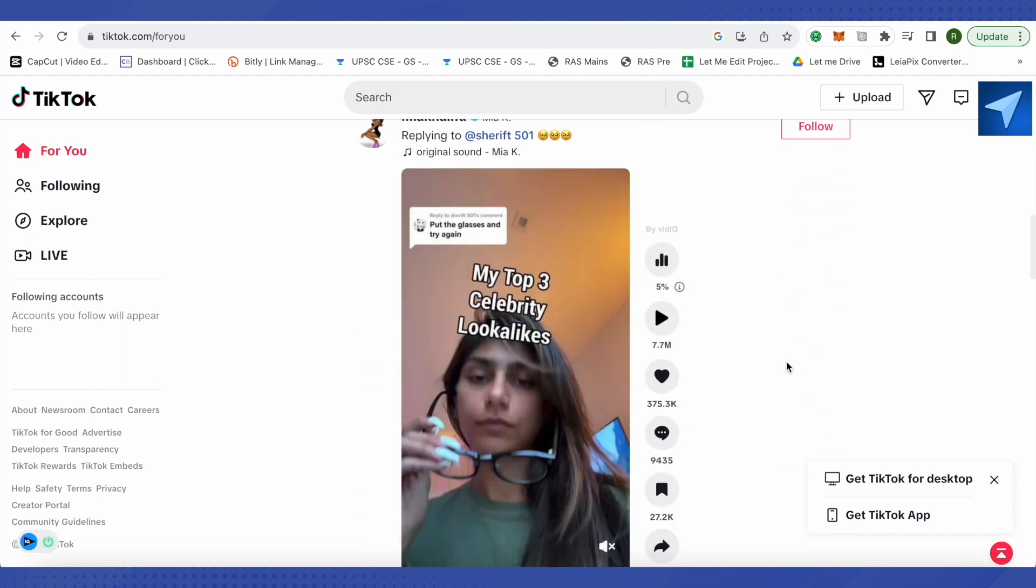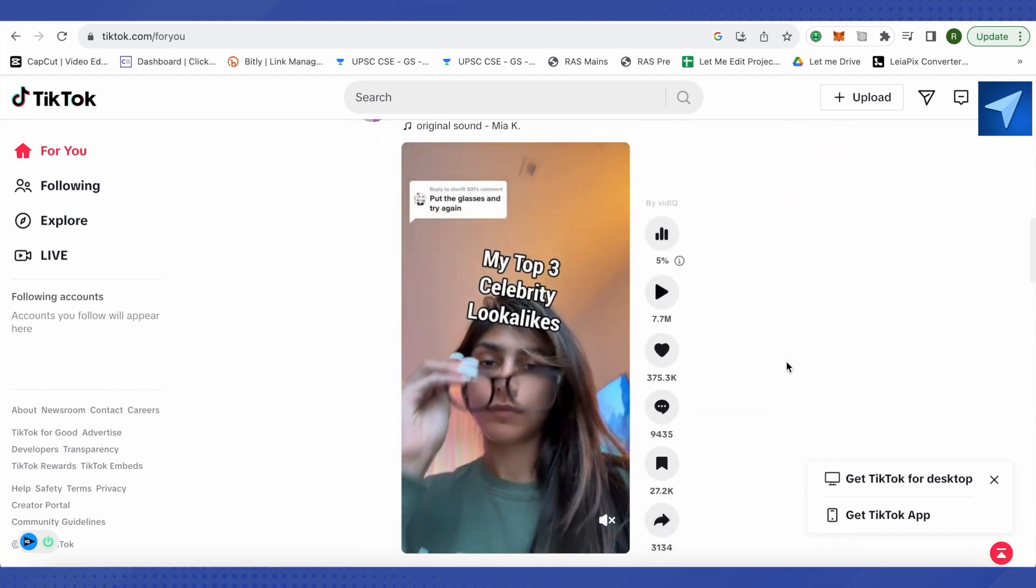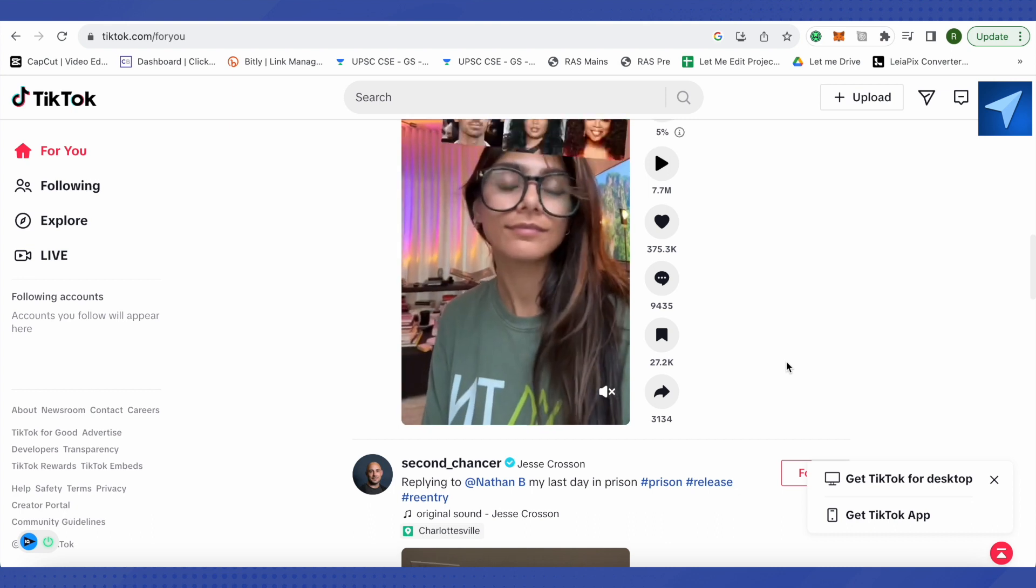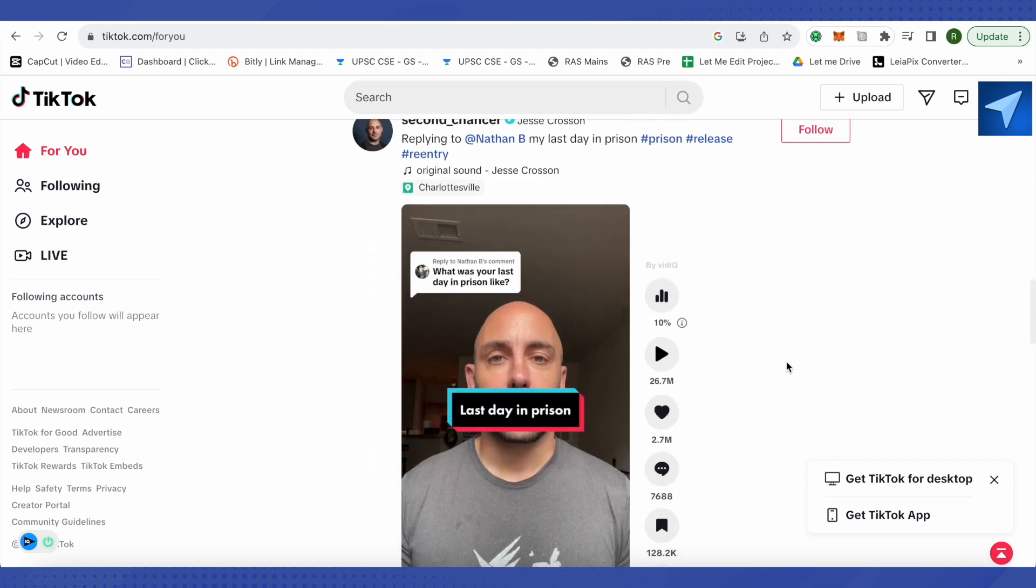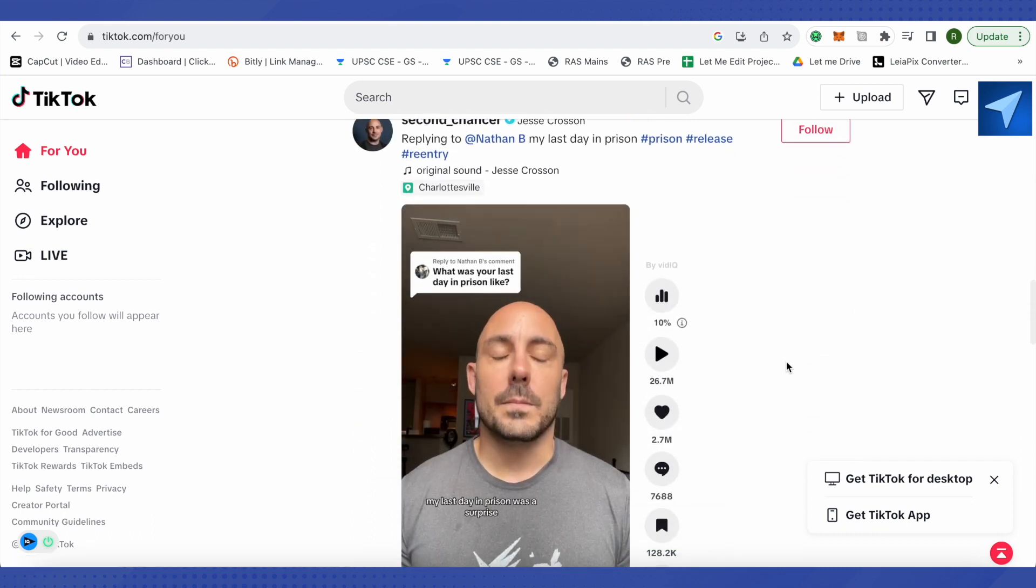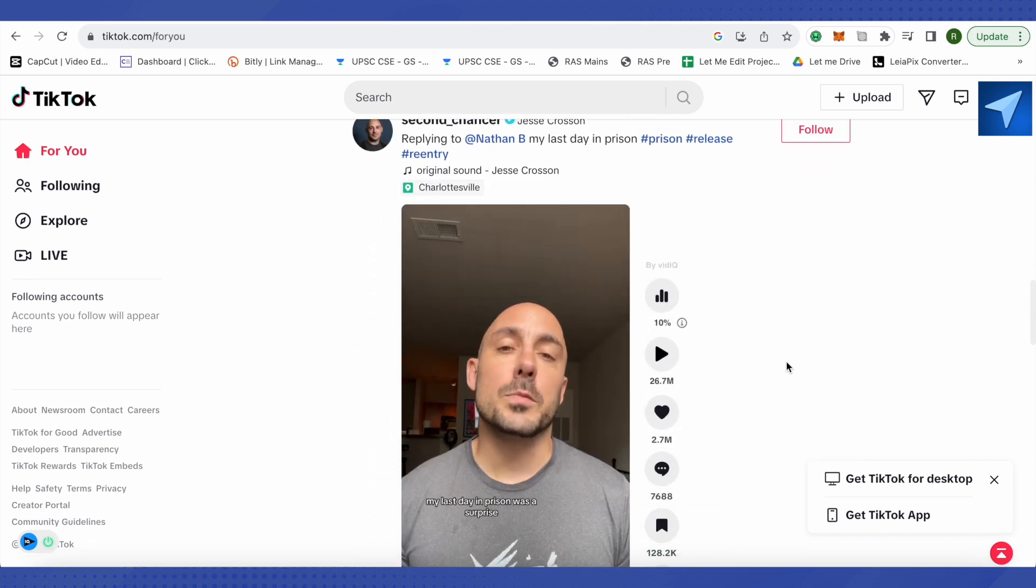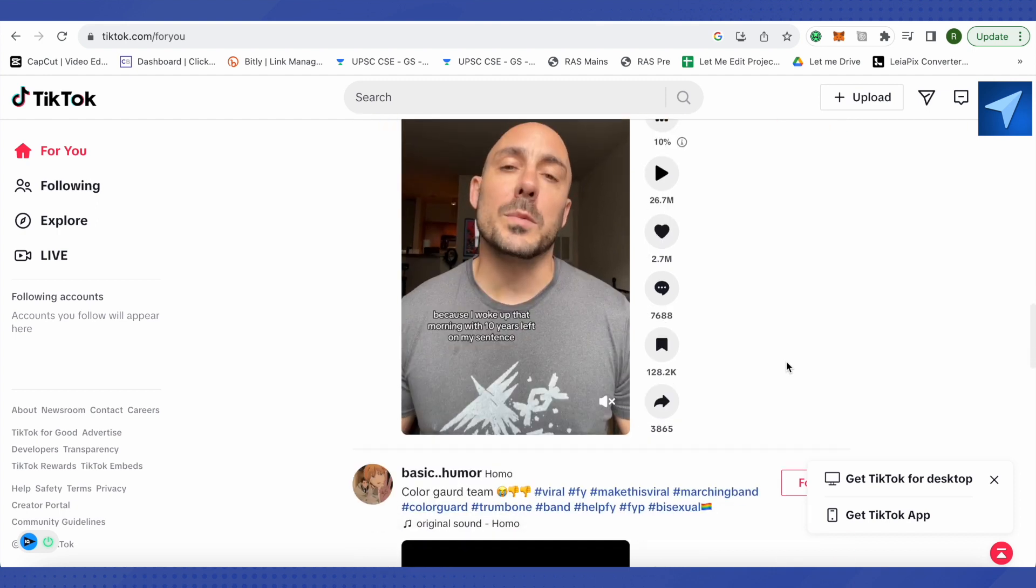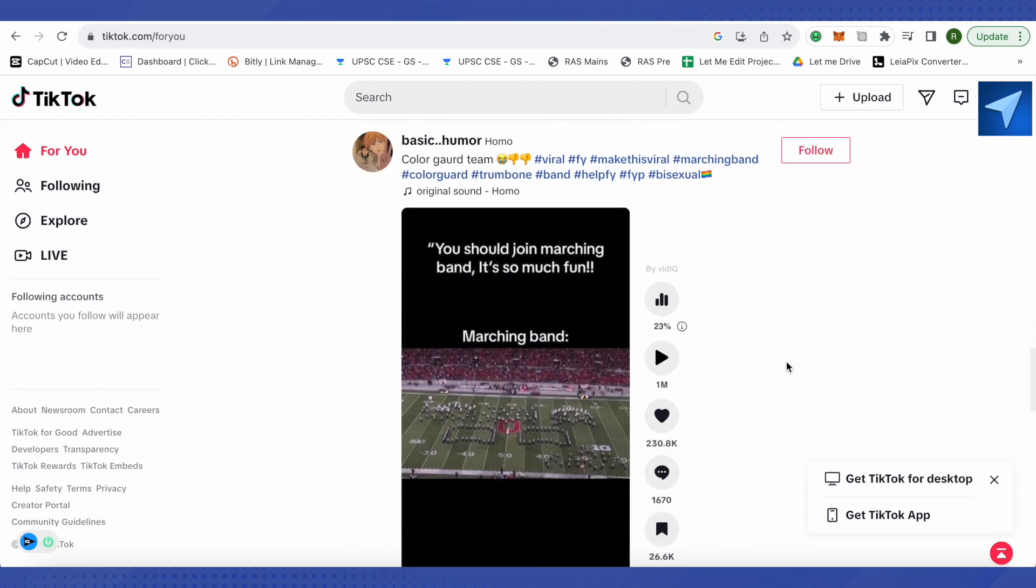simply go to Play Store or App Store and update your TikTok. After that, you will be able to see it, and this is how easy it is to get story mode on TikTok. I hope this video was helpful.